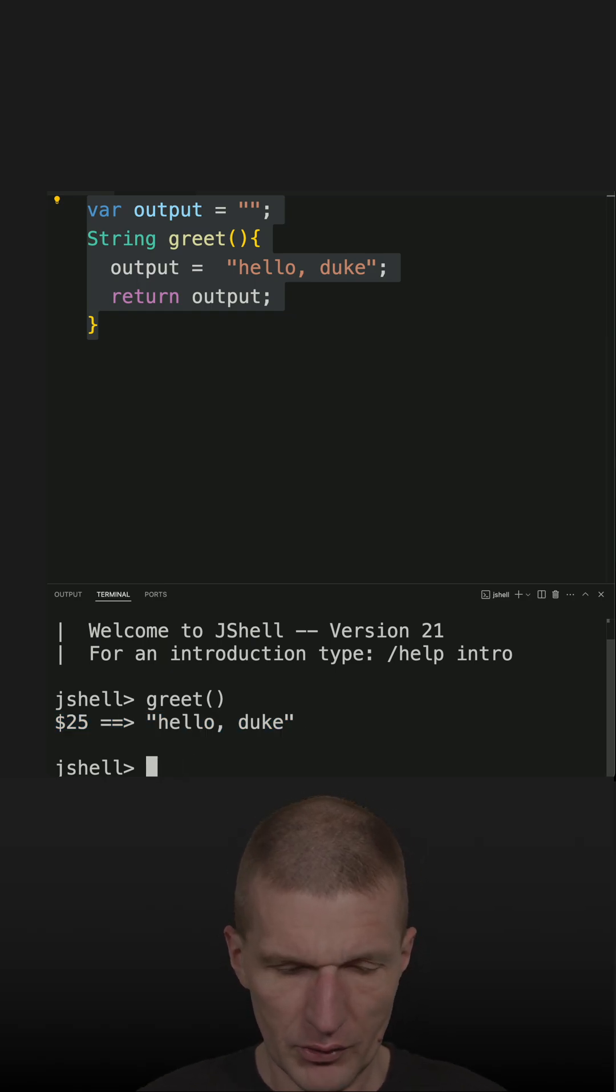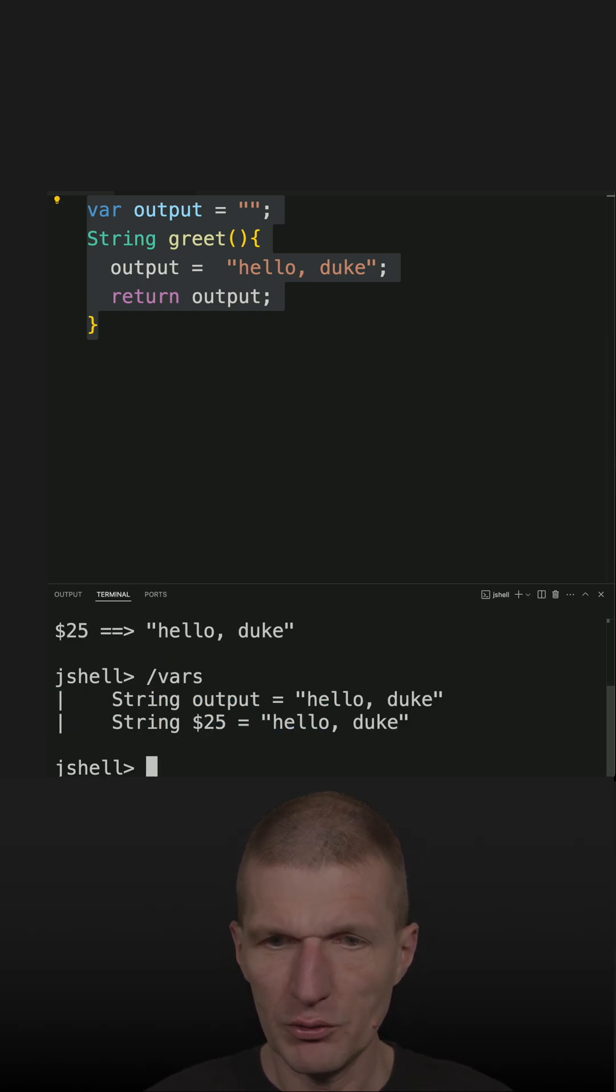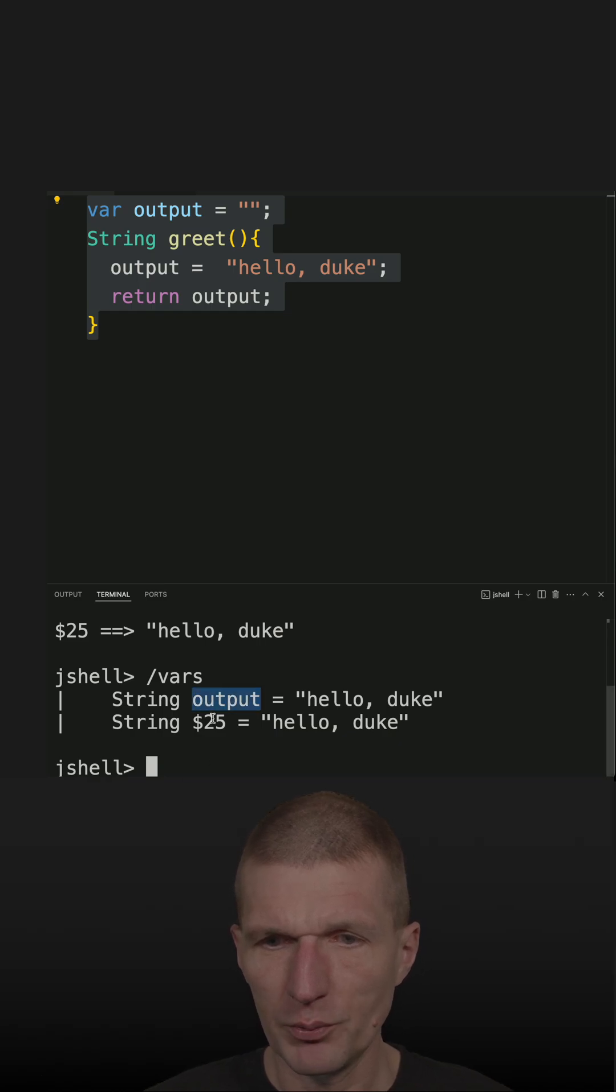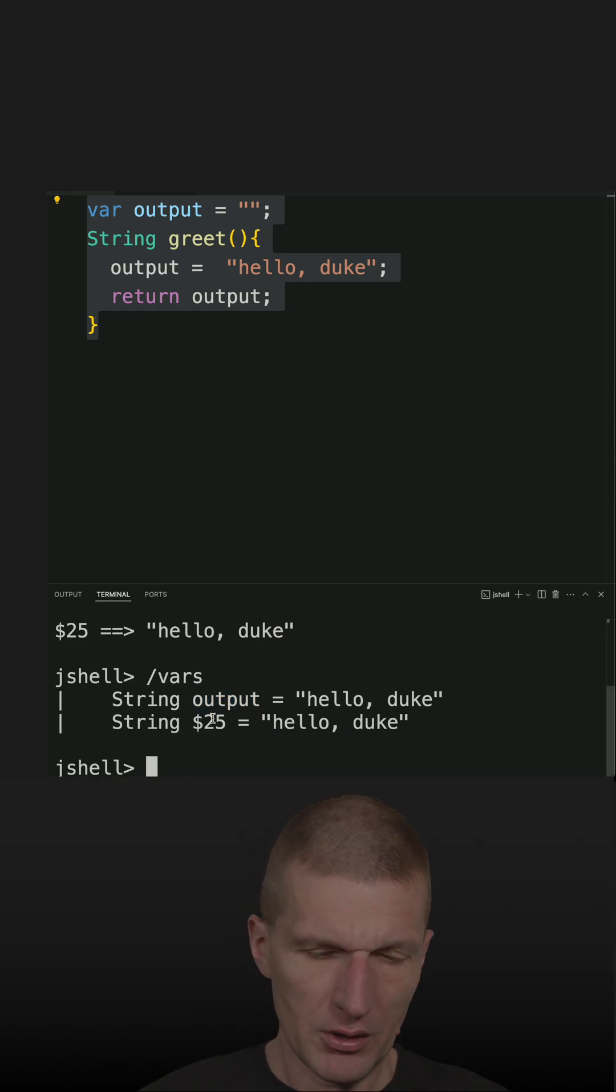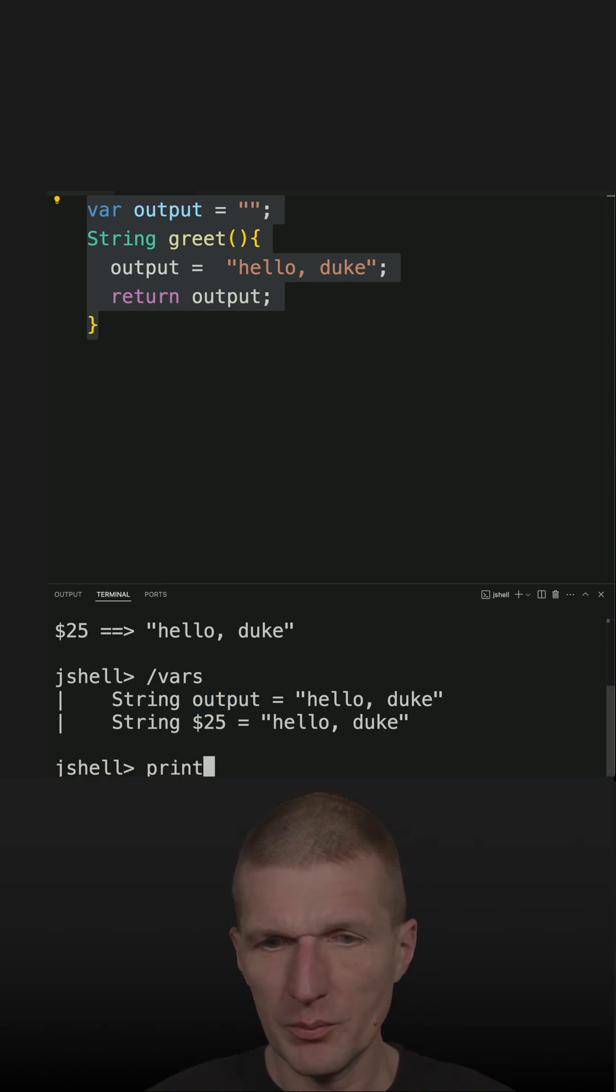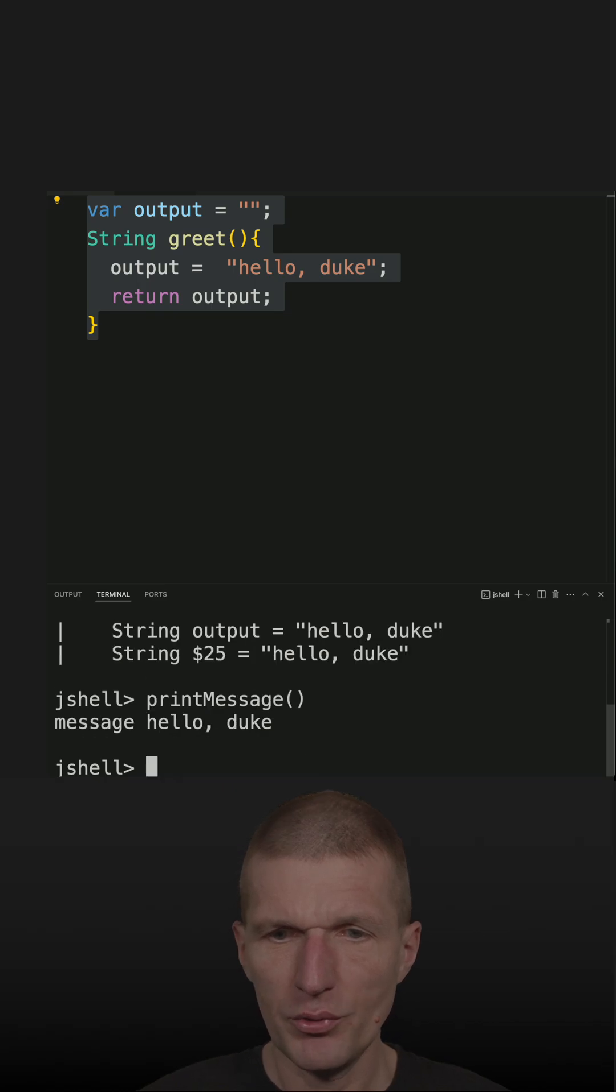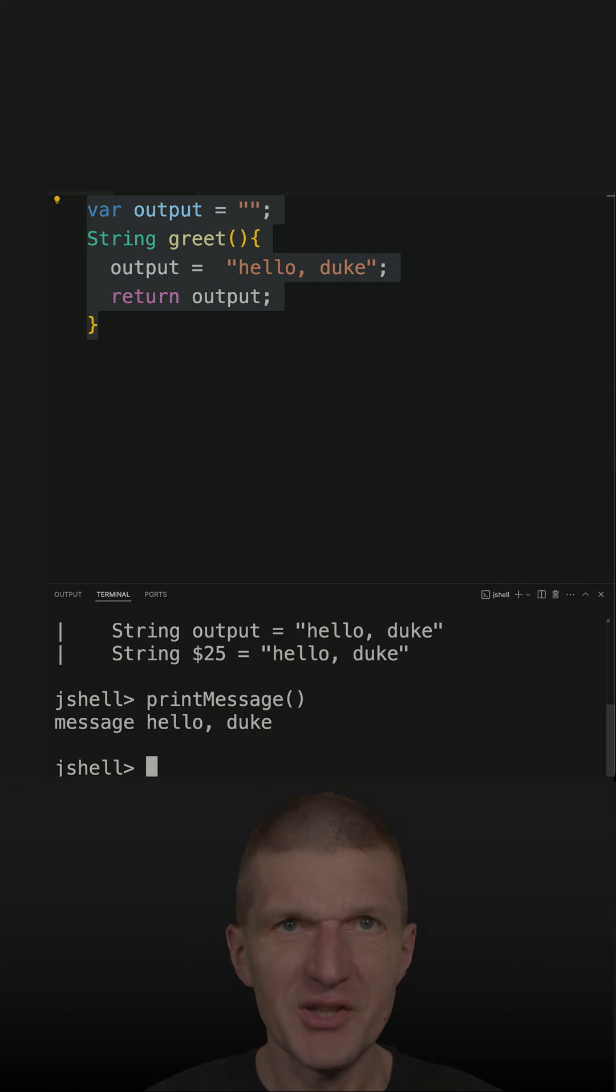So if I go to vars, I should also see the output and I see the output. So now let's go and say print message and print message prints the message.